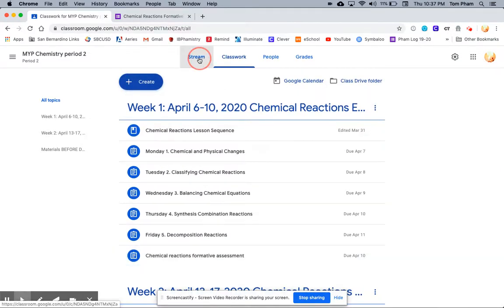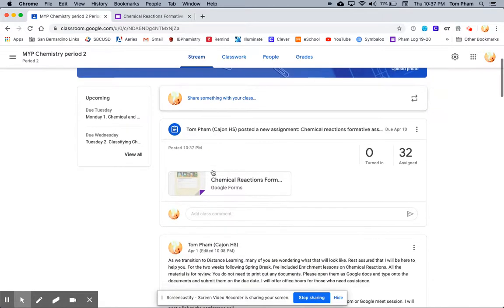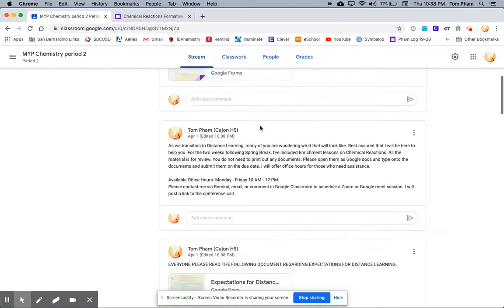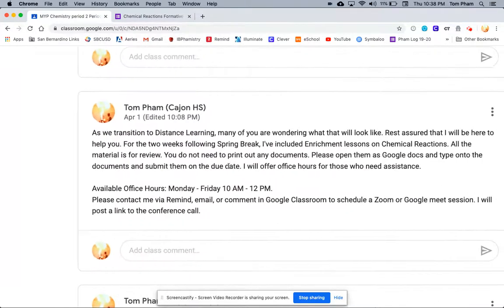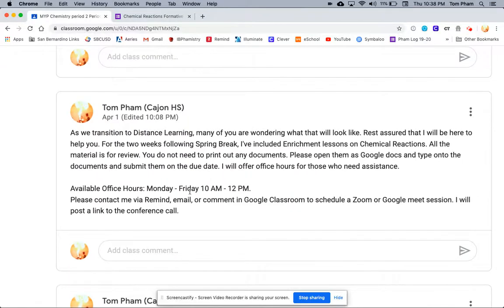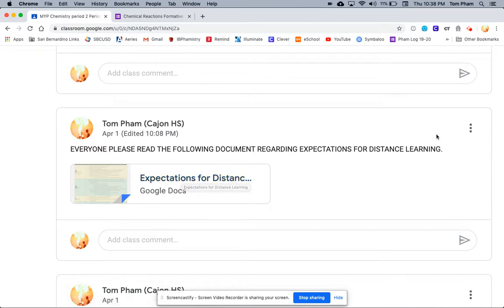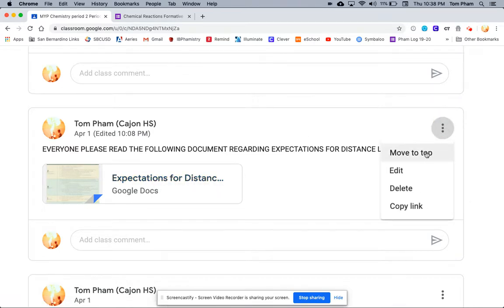When I go to my stream, the assignment is always going to be posted at the top, because the stream posts your last assignment at the very top. However, I want my announcement regarding distance learning with my office hours and my expectations for distance learning at the top. So I'm going to click here and click Move to the top.